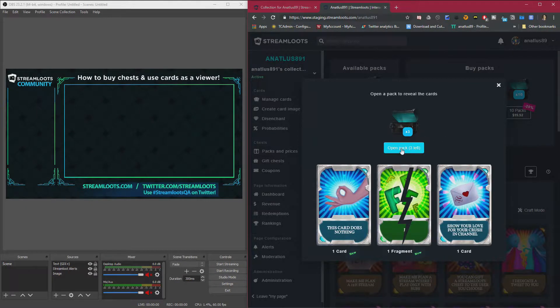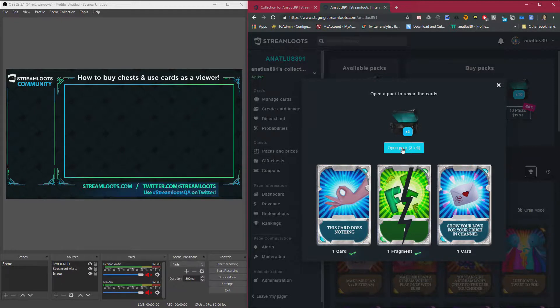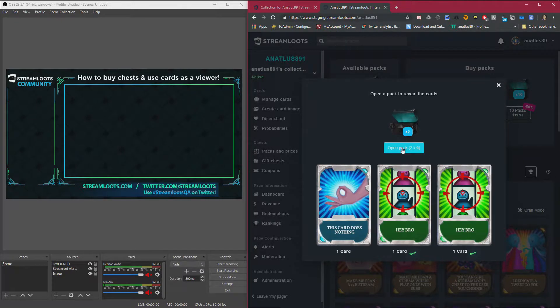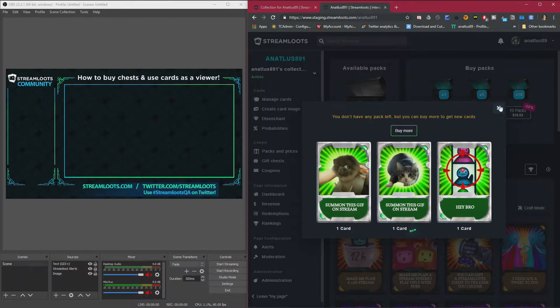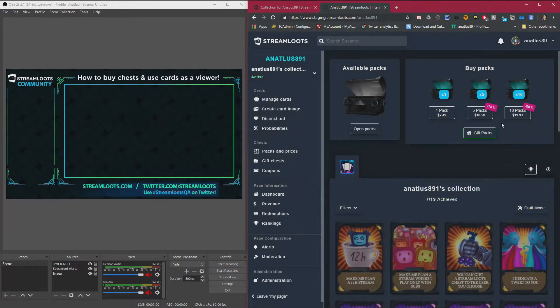So you just keep opening the packs until you've opened all the ones that you've bought. And once you're done with that, you can escape.